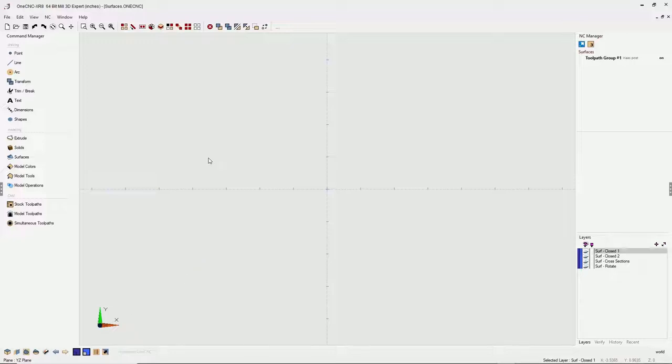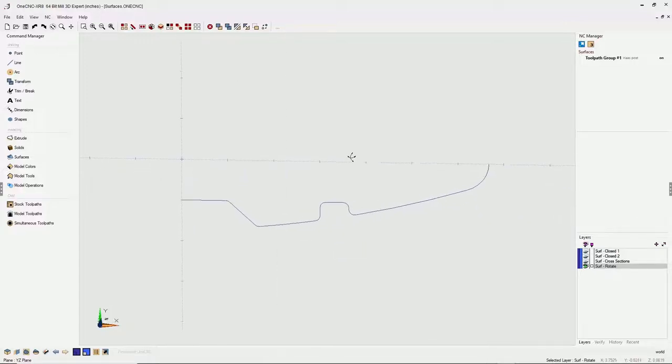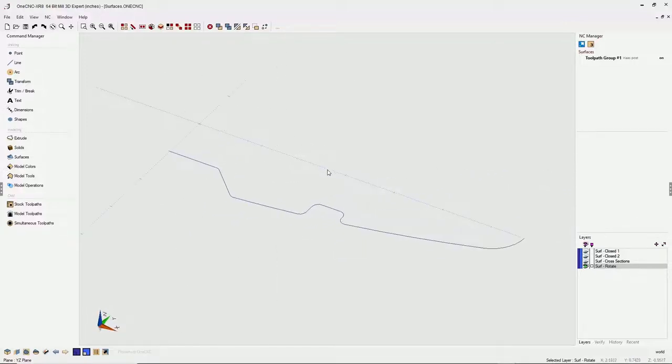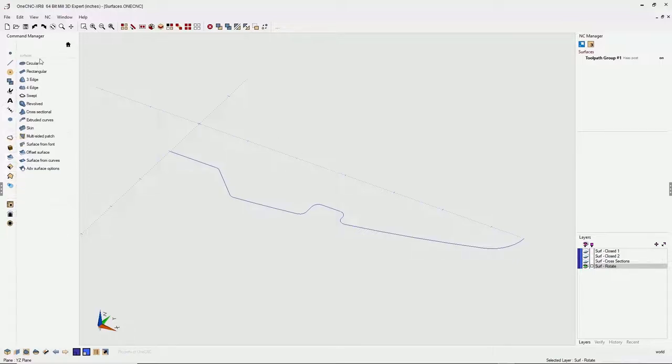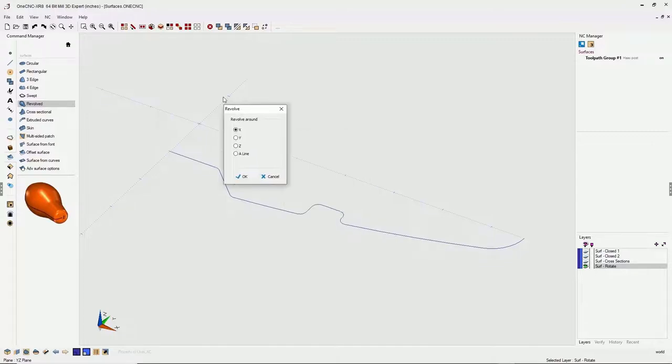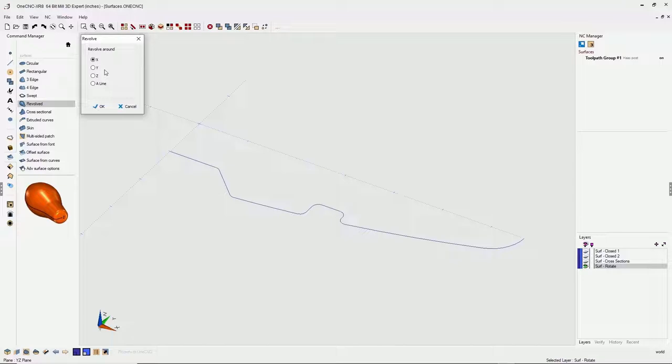So the first surface we're gonna take a look at is a revolved surface. Let's turn this layer on, and that is the wireframe geometry we're gonna use right there for our revolved surface. Let's create that. Let's head over to the command manager. We're gonna go into our surface tools and select revolved. From there, I'm gonna tell 1CNC that I want to rotate this geometry around the X axis. X axis is selected.